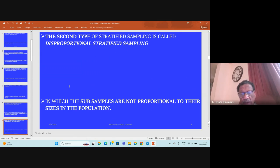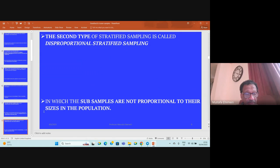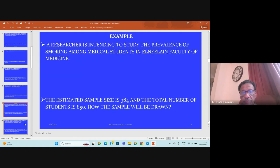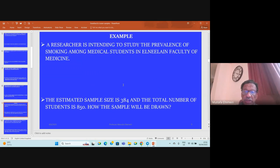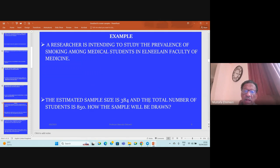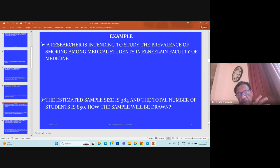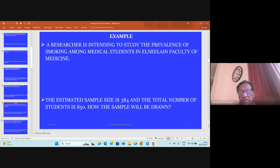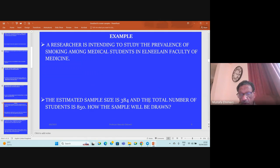For example, if a researcher is intending to study the prevalence of smoking among medical students in a faculty of medicine, the estimated sample size is 384, and the total number of students is 850.